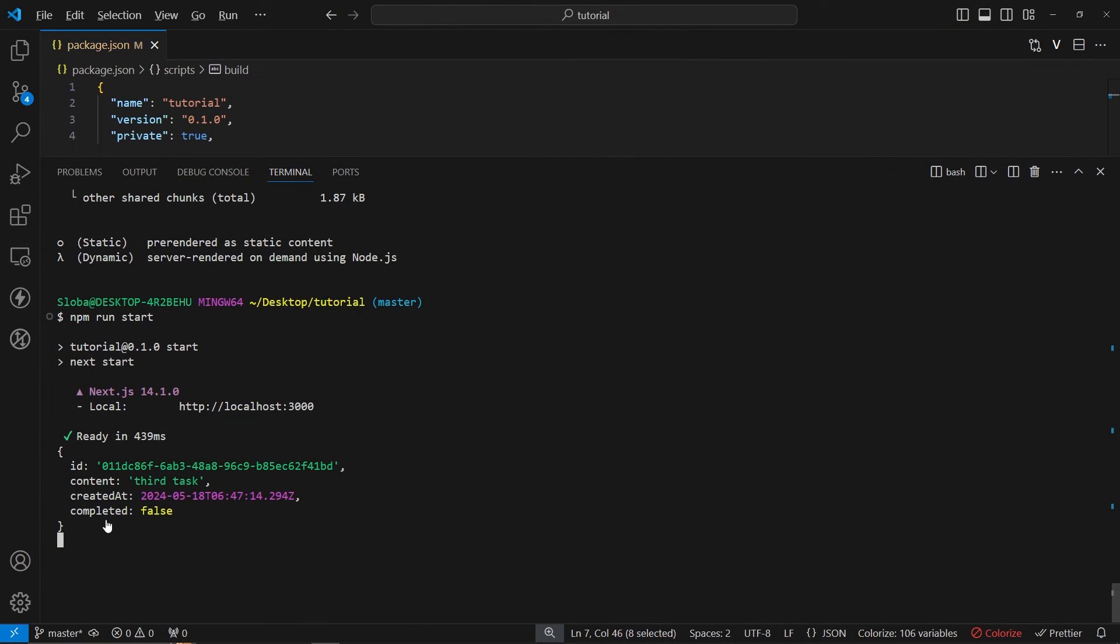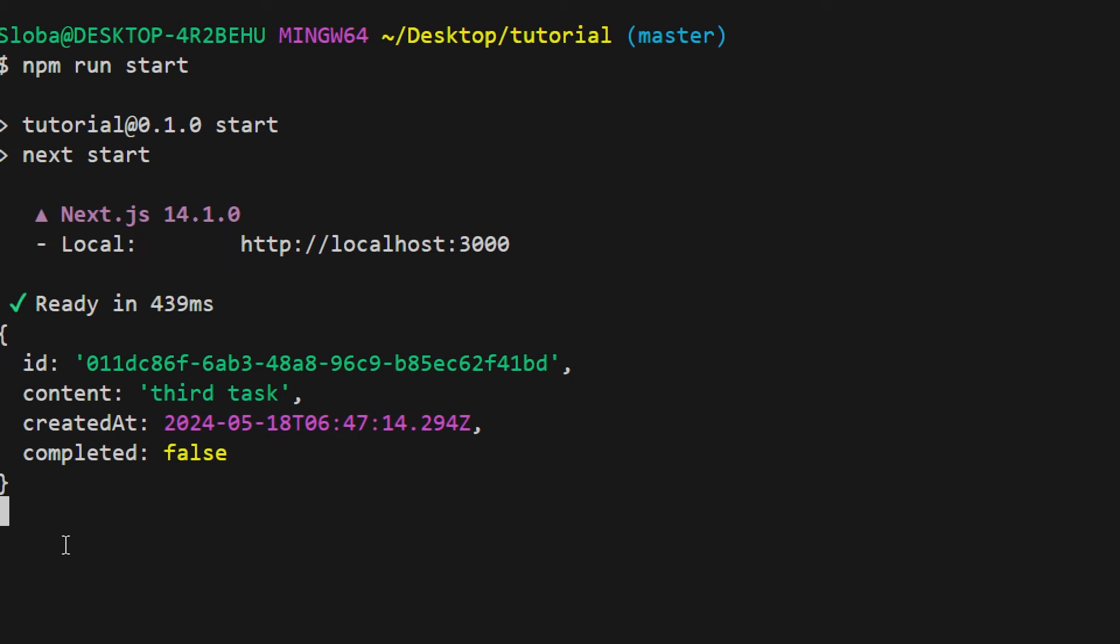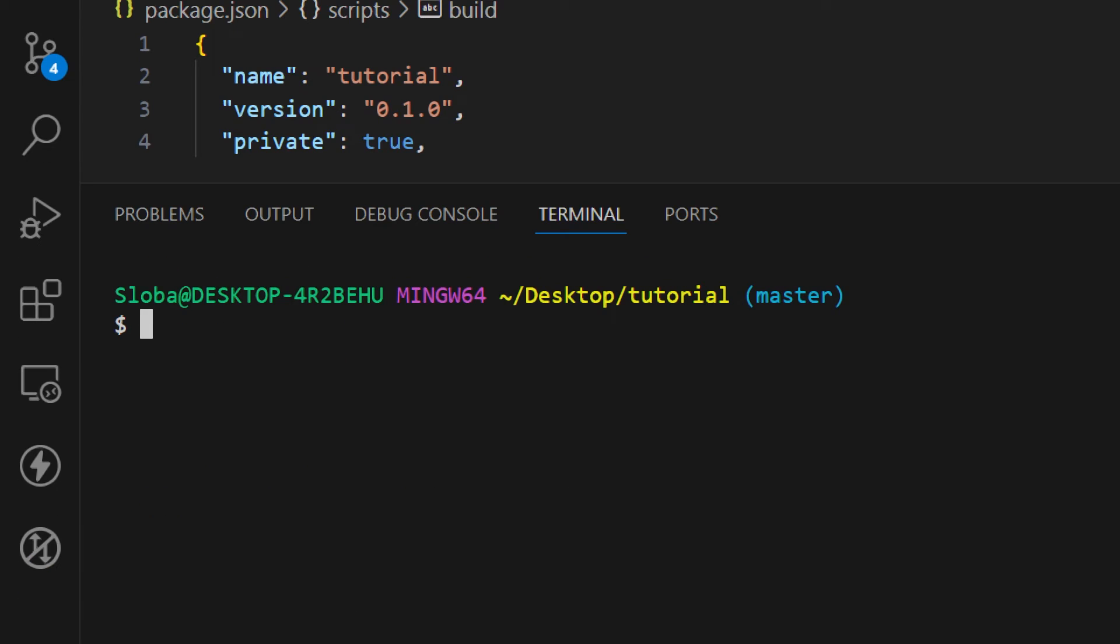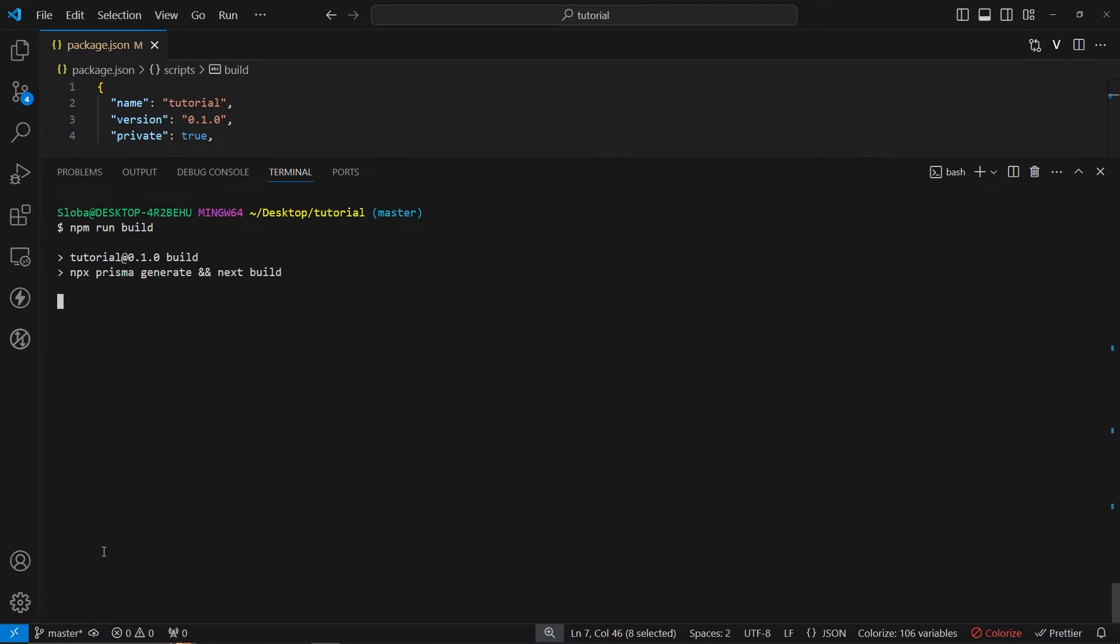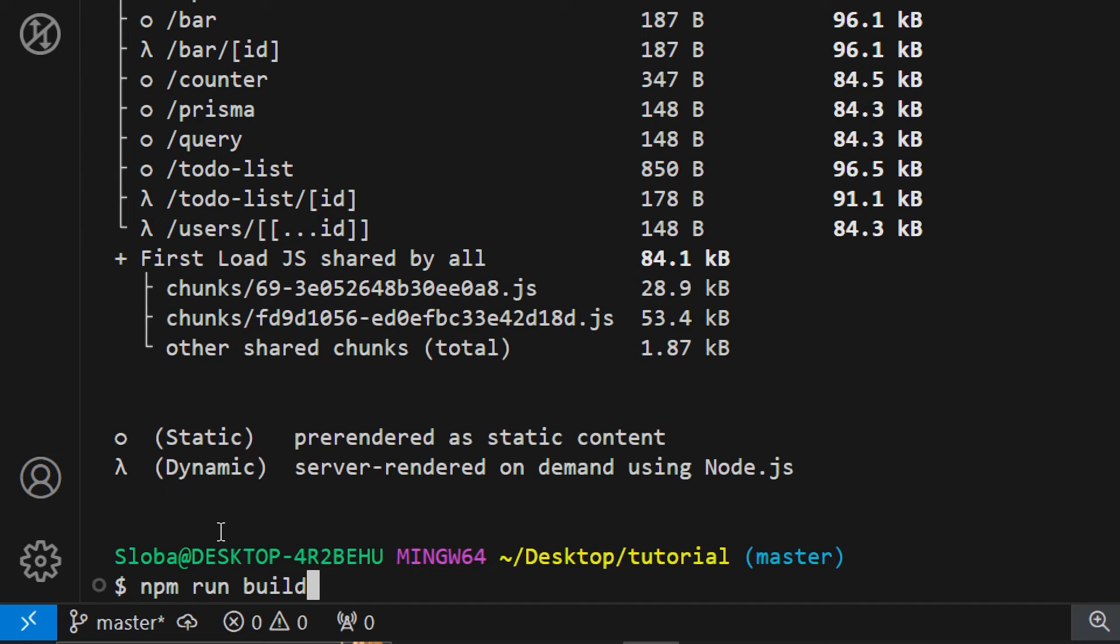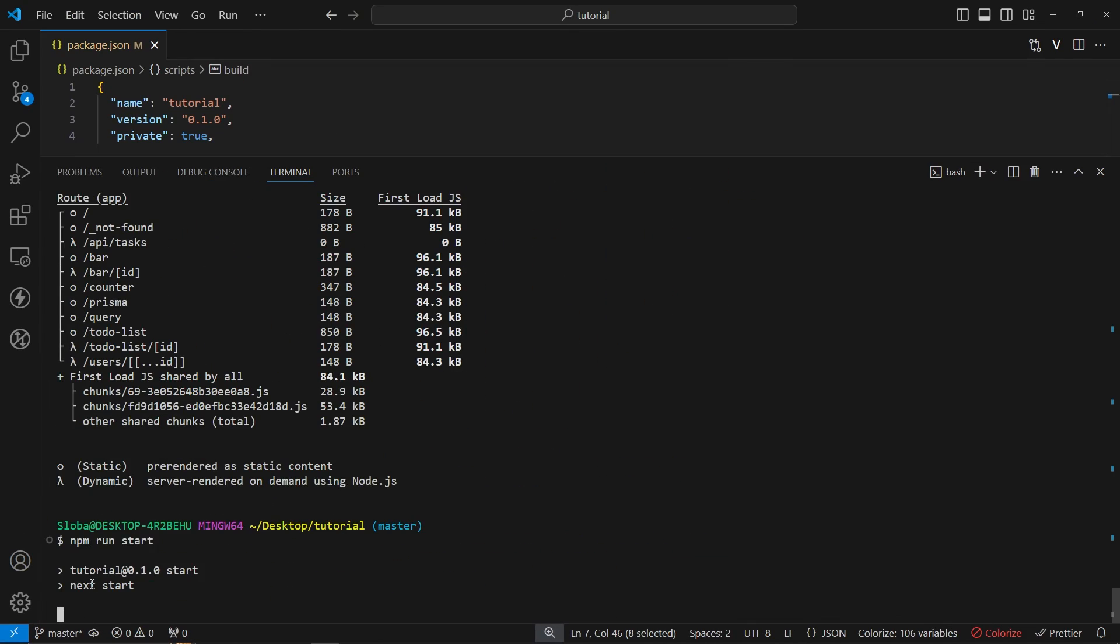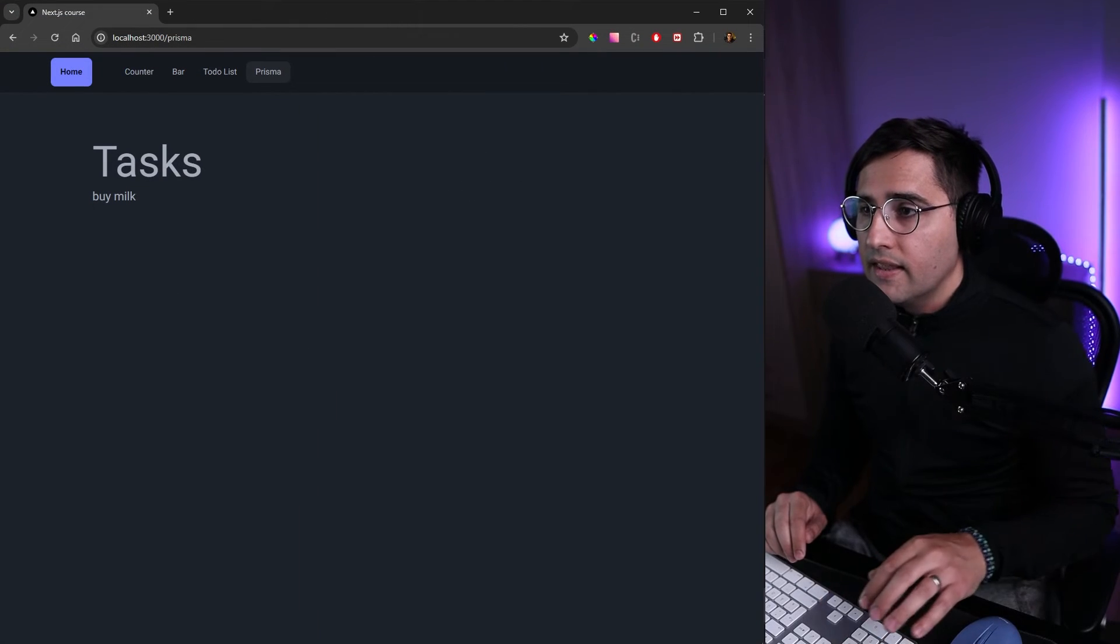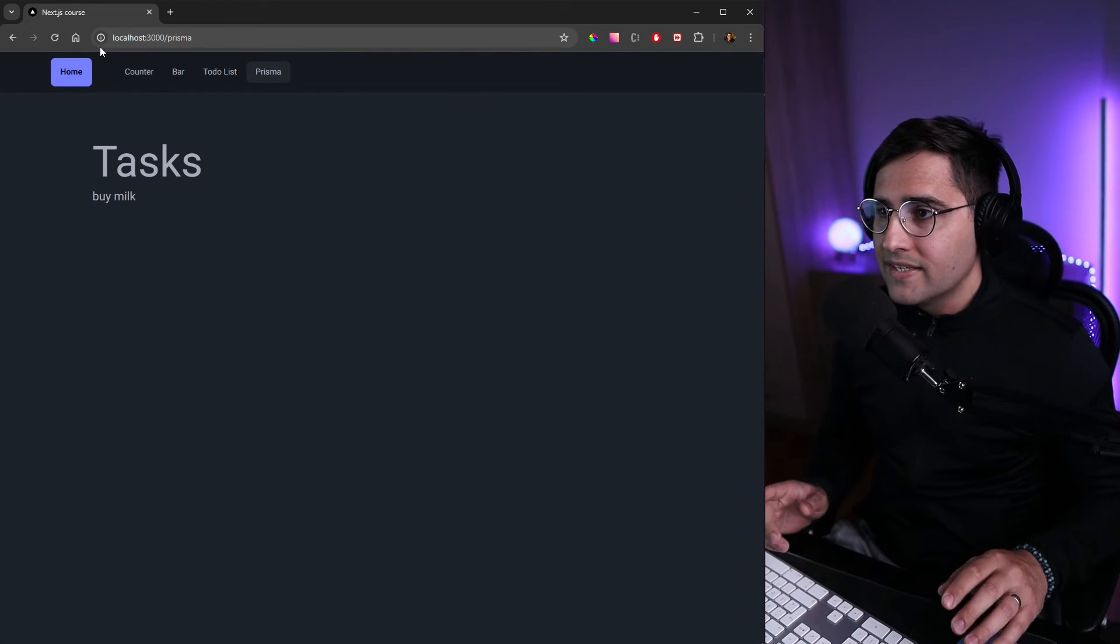Let's stop the server and clear the console and here we can run again our build command. npm run build and let's wait for the build to finish. Once the build has been completed once again we can start our servers. Let's run npm run start and let's head over to our application and refresh.